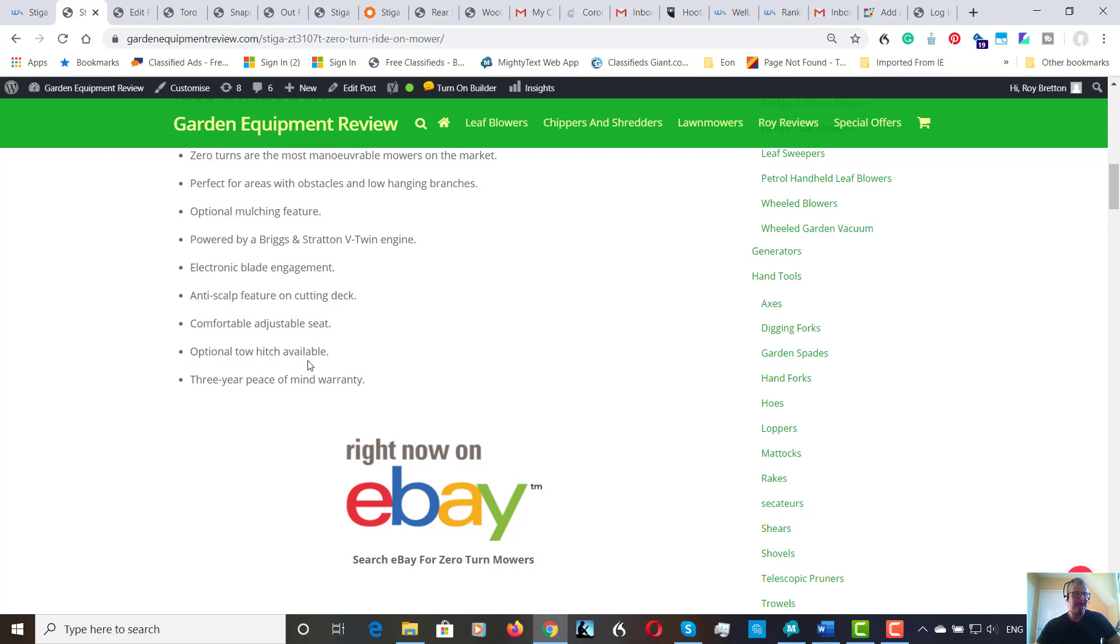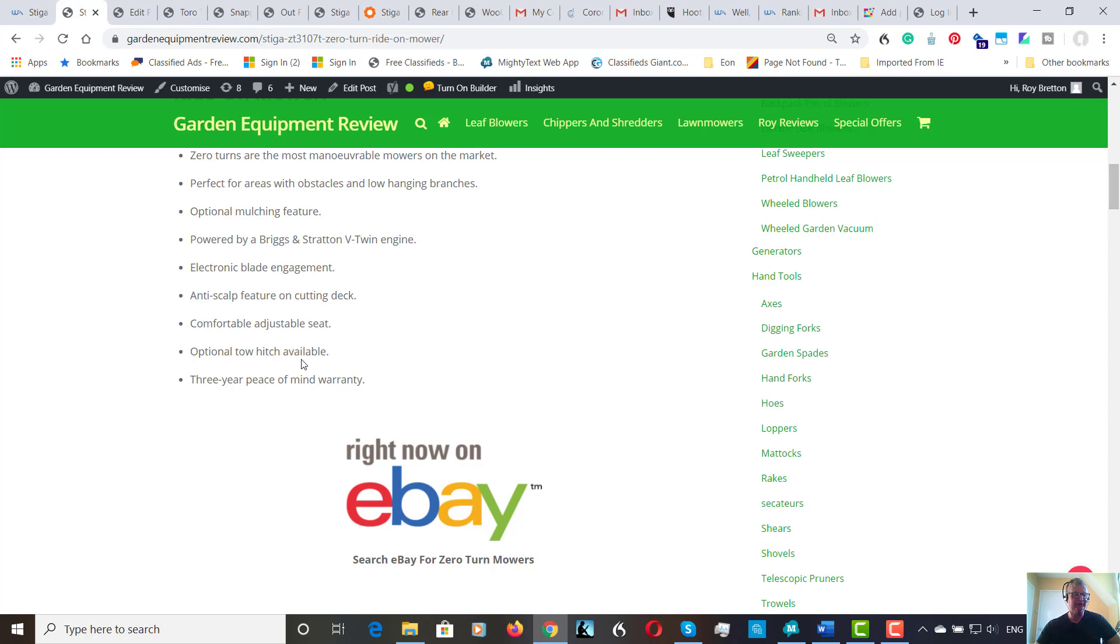There's an option of tow hitch available. Tow hitch enables you to tow a trailer, always useful in the garden. A sprayer, a collector, numerous things really. So to me that's definitely worth buying.